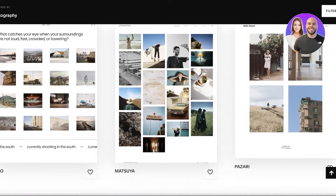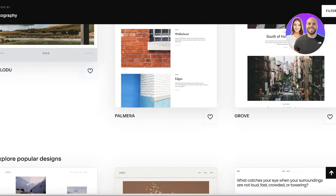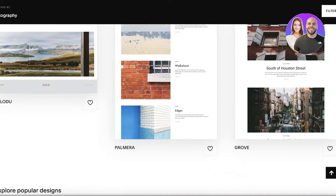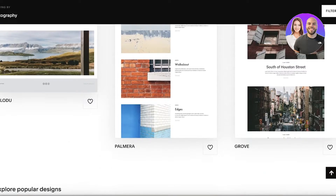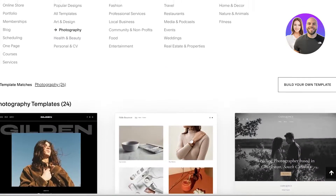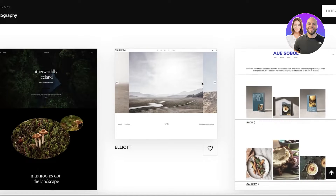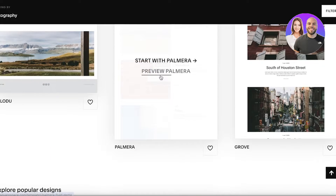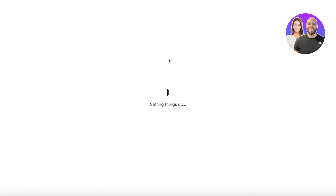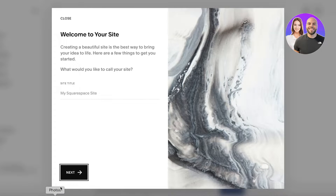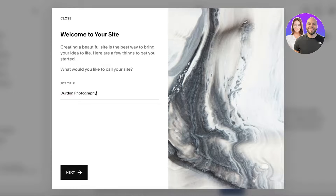I'm going to take a look at some of the templates — they look super nice and clean. I'm going to take this one over here; it's a pretty eye-catching template. I'll click on 'Start With This Template' and it's going to load up so I can begin customizing it. Once that's done, I can see my site and I'll enter my site name.